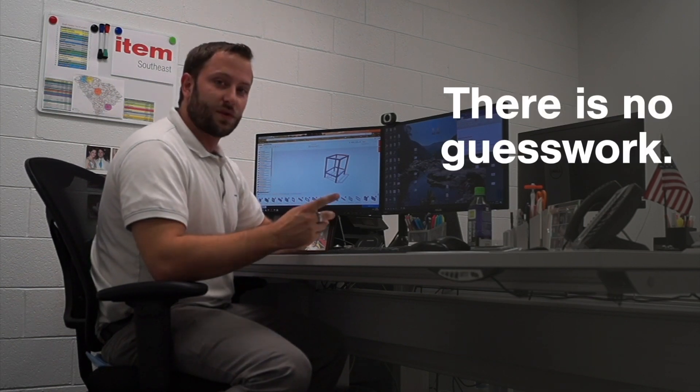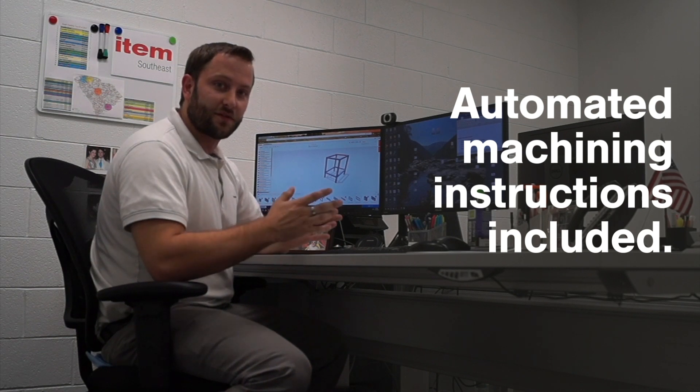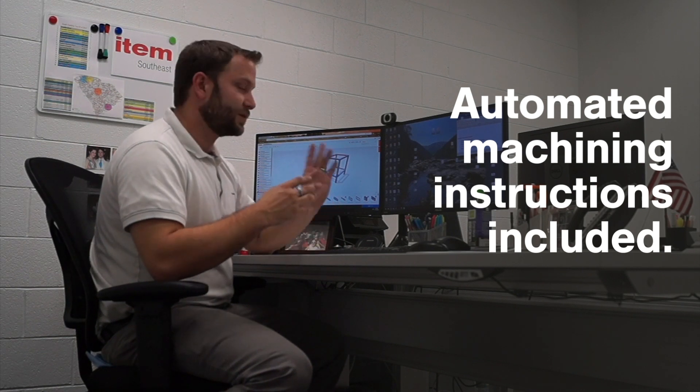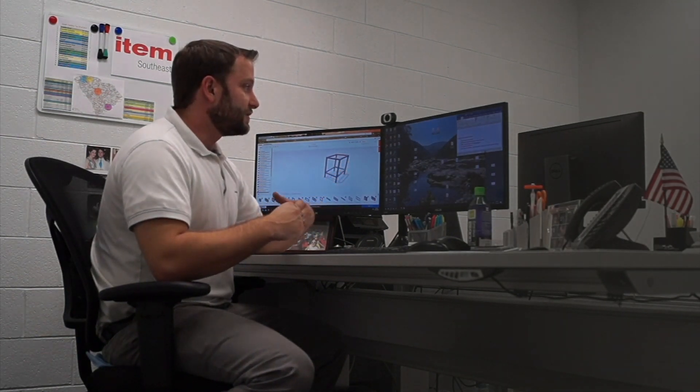There's no guesswork about the order of operations needed to put together a frame. This gives you all of that. It also gives you your build materials, which we can then give to our inside customer service to quote,